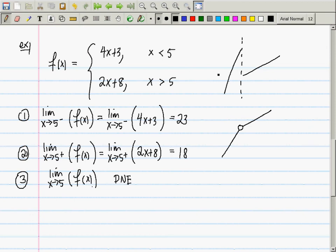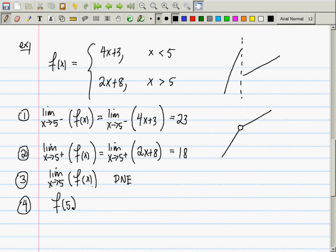Why does the limit not exist? From the left it's 23, from the right it's 18. For a limit to exist, the left and right limits must both exist and they must also be equal. And how about f evaluated at 5? It is undefined — not equal to undefined, just undefined.